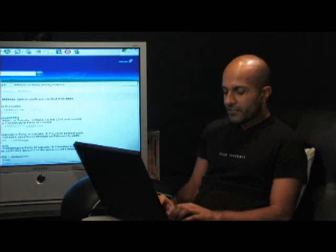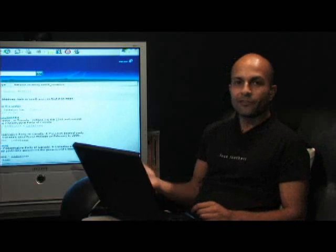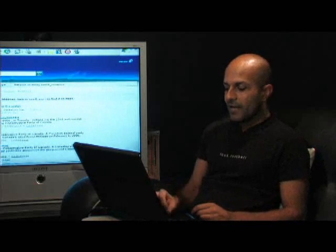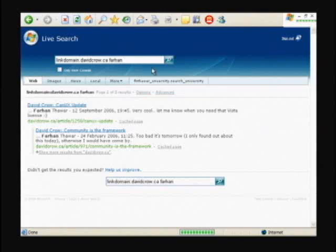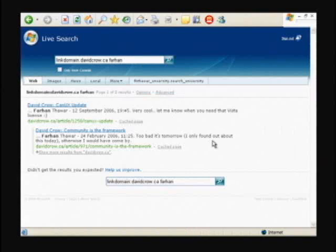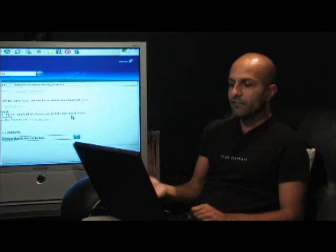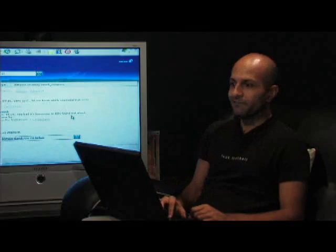I like to do this search often because I want to see if David Crowe has finally added me to his blog role. So I'll click on link from domain. And as you can see, some of my comments are showing up on David Crowe's website, but he has not linked to me from his website in his blog role. So David, time for you to link to me.